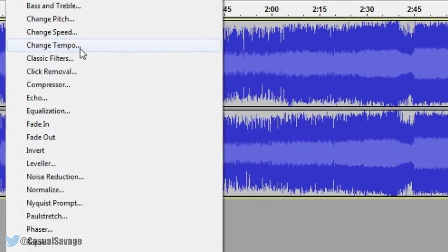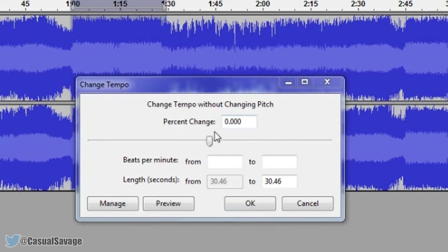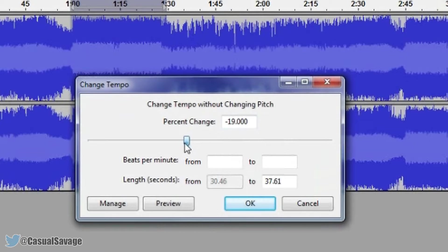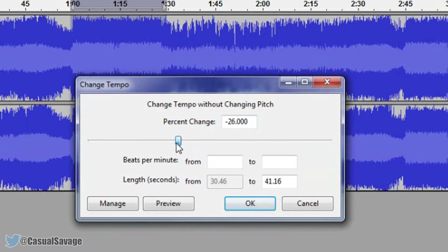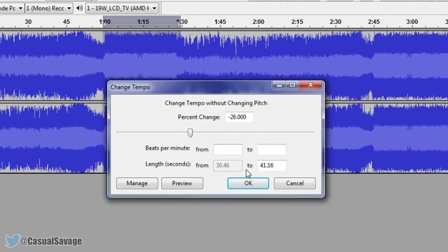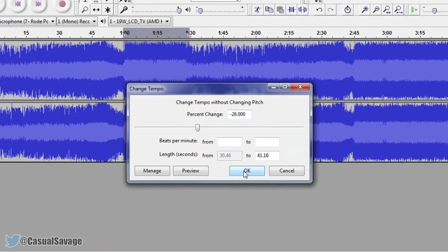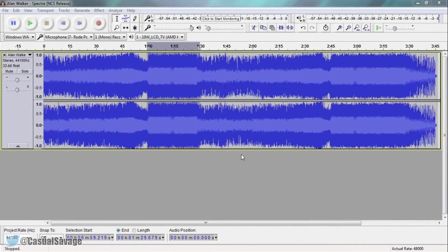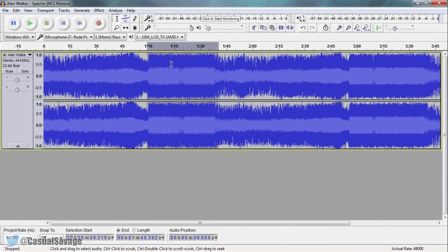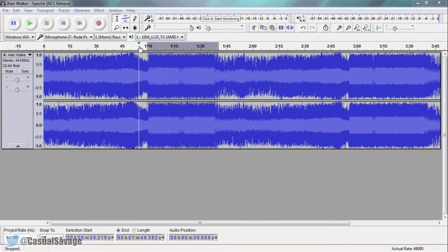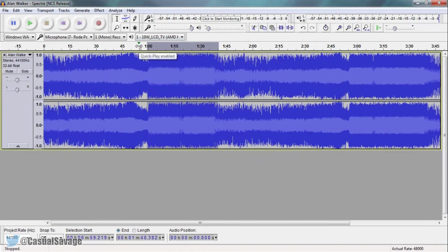So we are going to stick to tempo for this. Now you can see it is a percent change and we need to go to the left. So I'd say at least like minus 20 to 30. I'm going to go to minus 26 with this. I'm going to select OK and you will see it is extended. This is because it is slowed down. So let's play it through one more time.